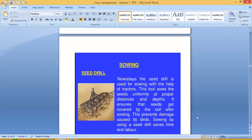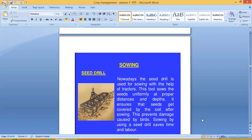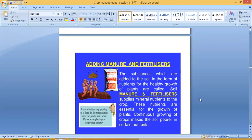The next method is the seed drill, used for sowing with the help of tractors. This tool sows the seeds uniformly at proper distances and depths. It ensures that seeds get covered by soil after sowing, which prevents damage caused by birds. Sowing by using a seed drill also saves time and labor.